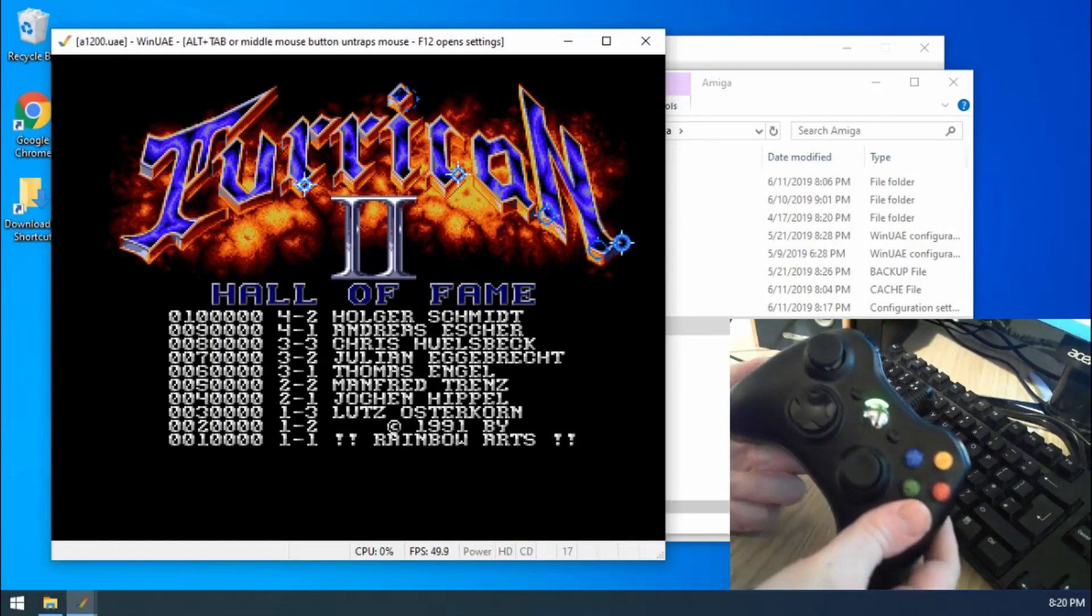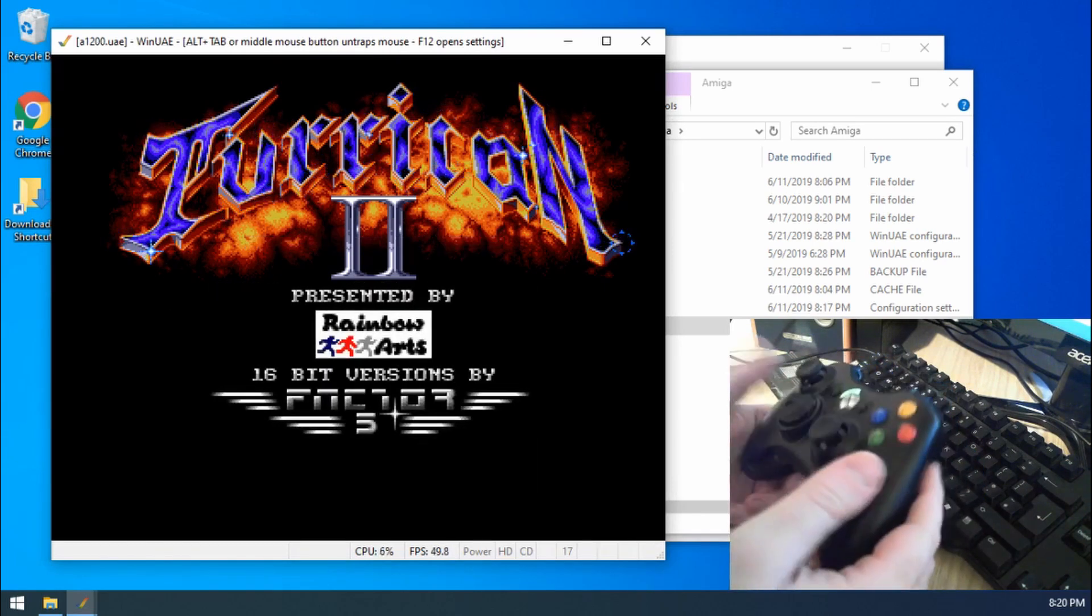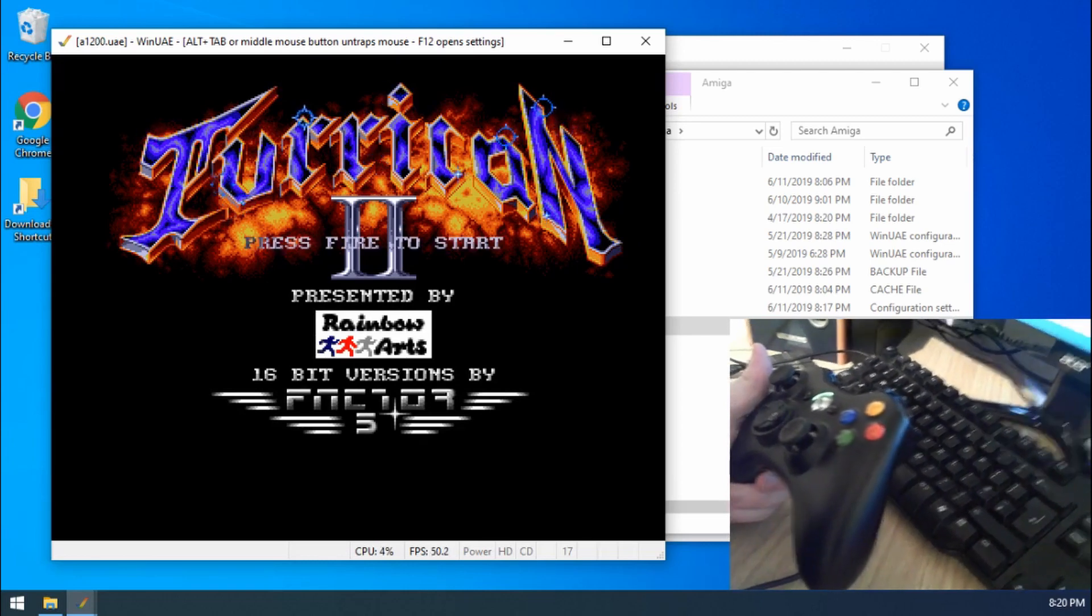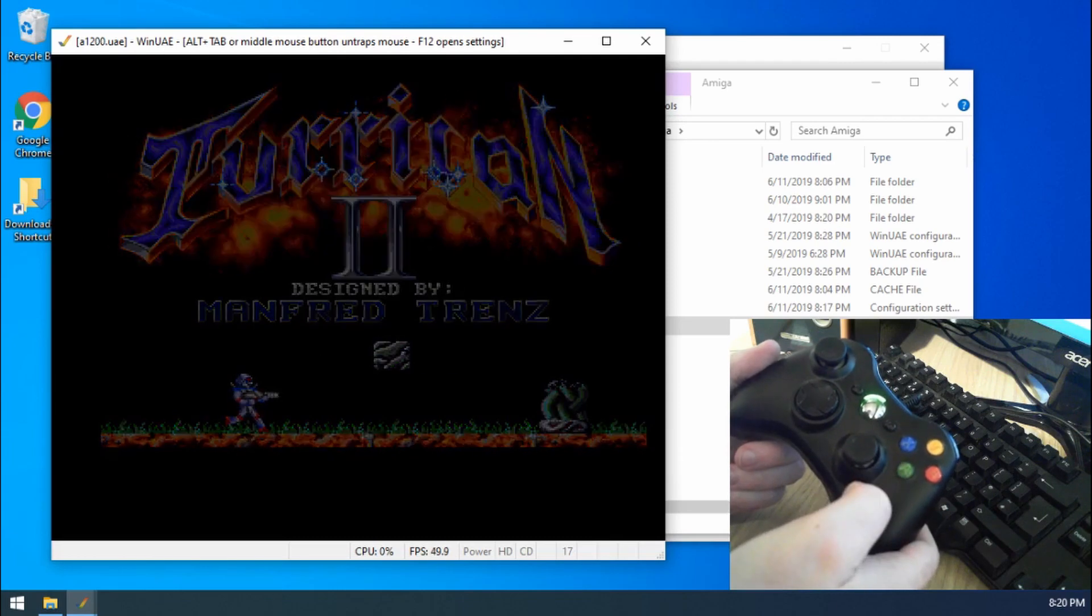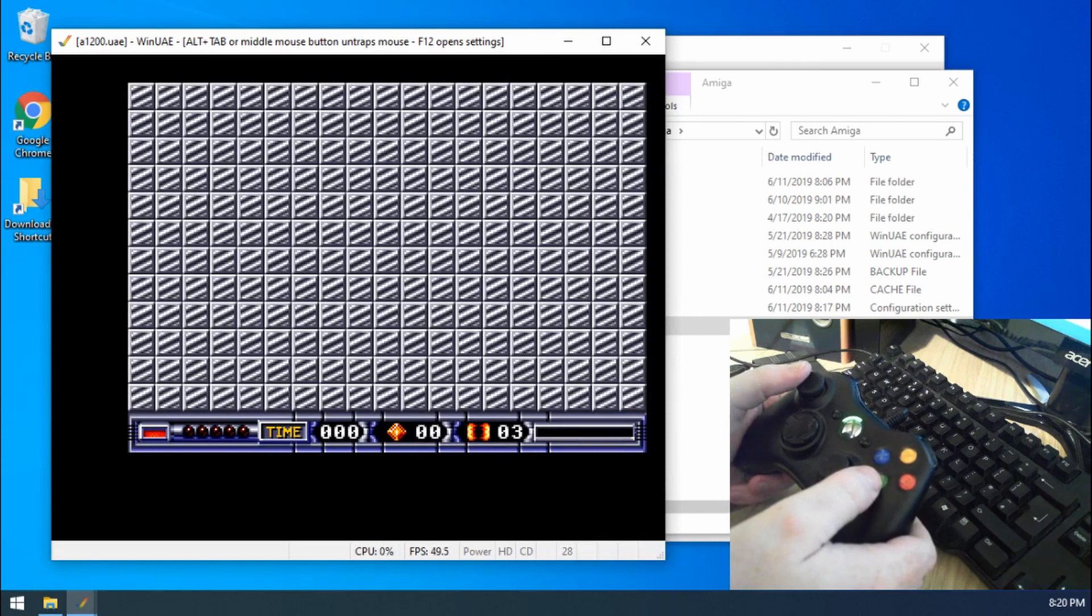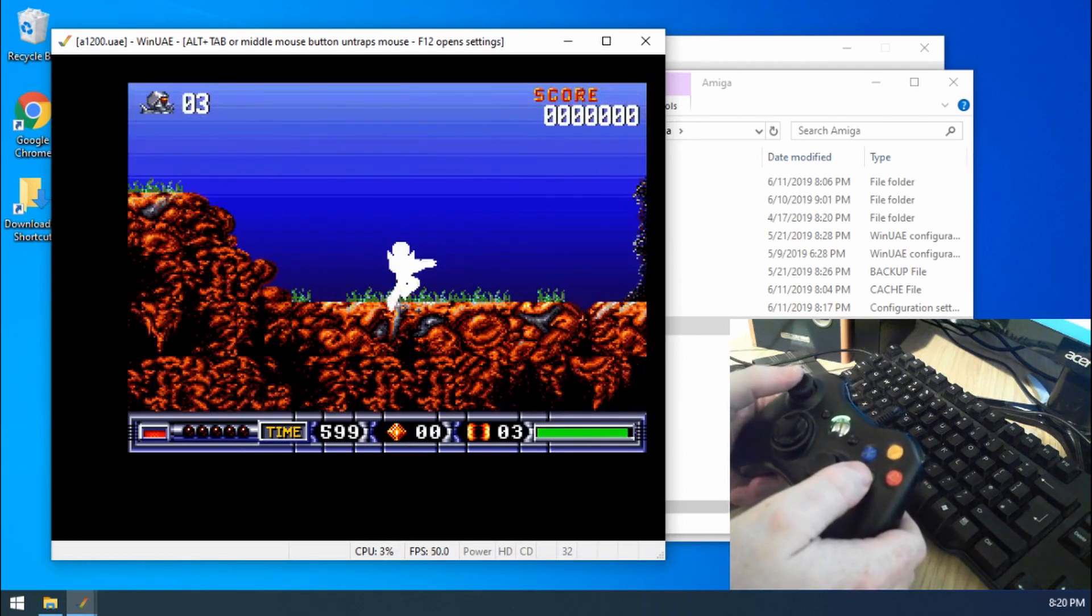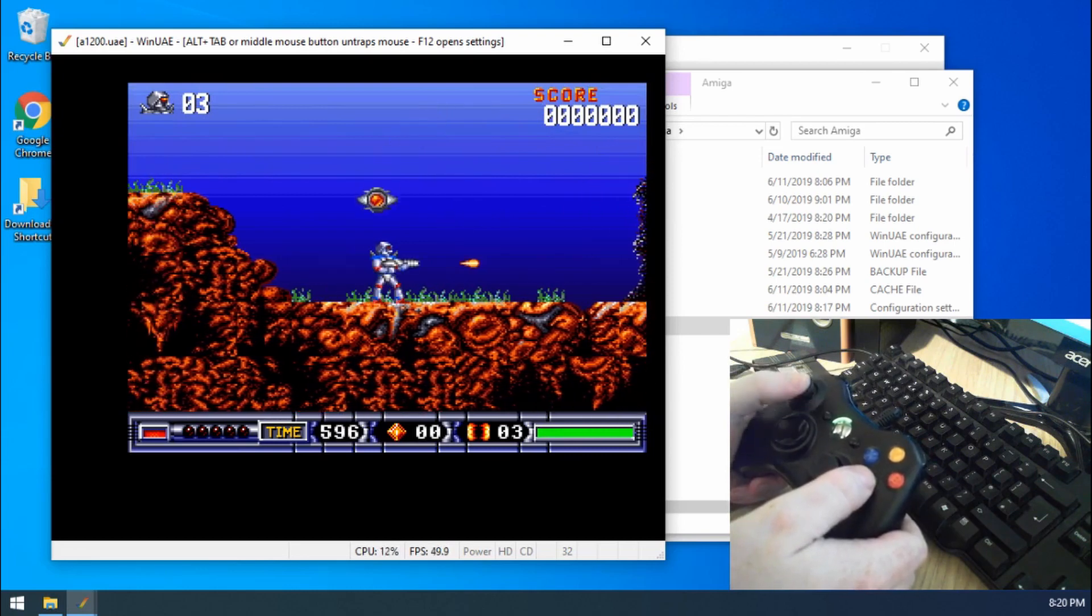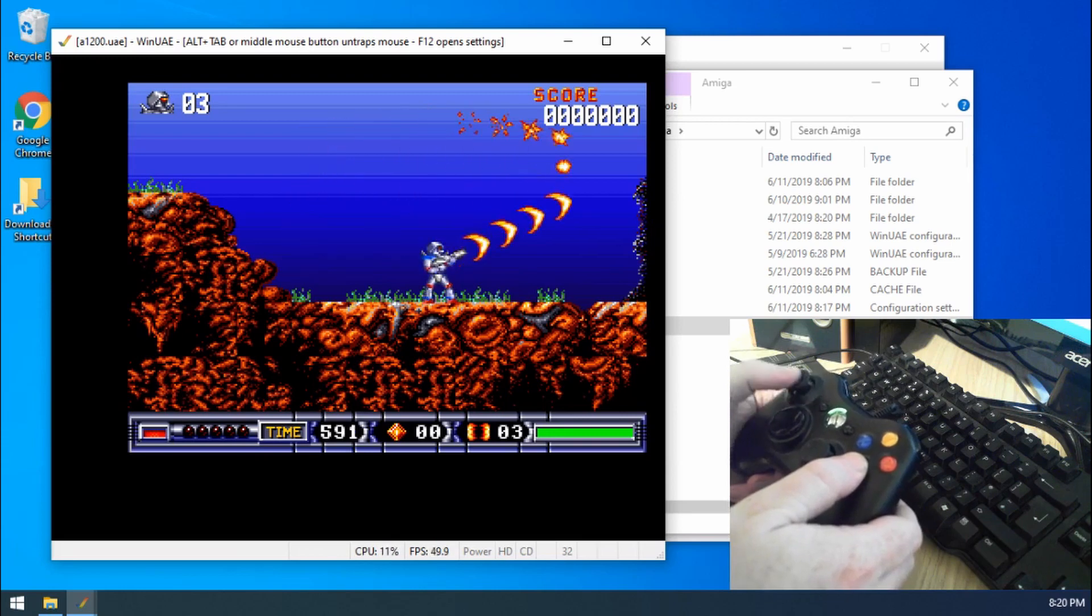As you can see I've got my Xbox 360 controller here. So I've got Turrican 2 loaded up at the moment. So let's click the A button and that's my fire 1 button. Just wait for the game to load.